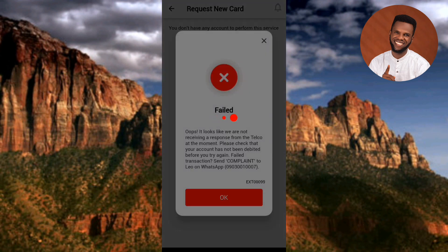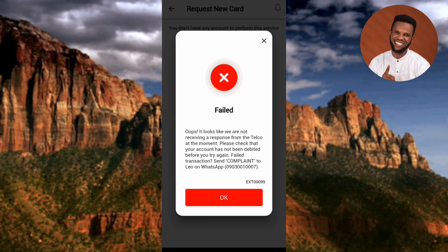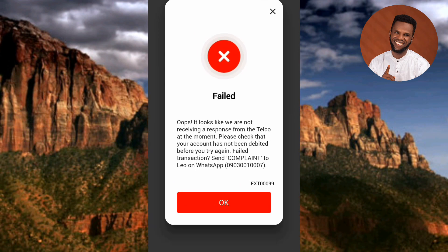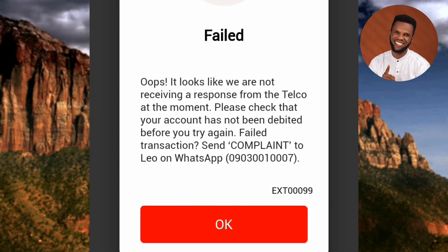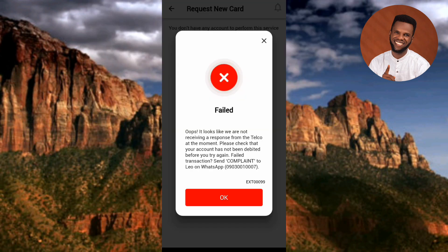Now you can see it's loading. We got a notification — let me read it: 'It looks like we are not receiving a response from telco at the moment. Please check that your account has not been debited before you try again. Failed transaction — send complaints to Leo on WhatsApp.' So I'll go over to my transaction history to check if I've been debited.